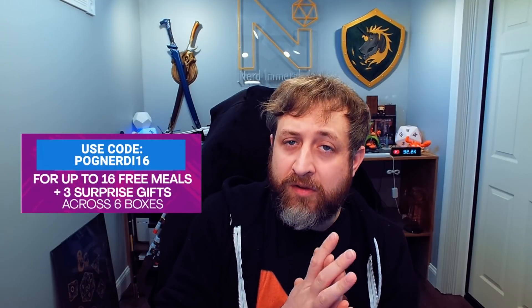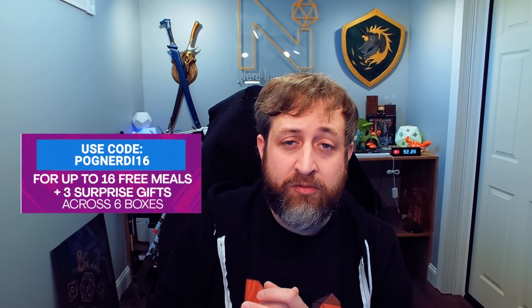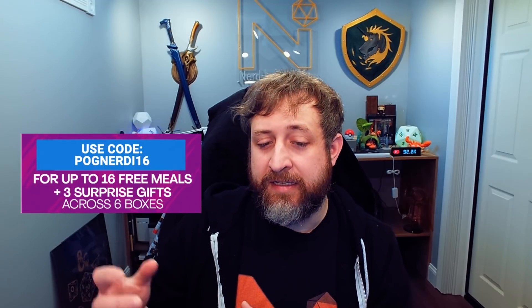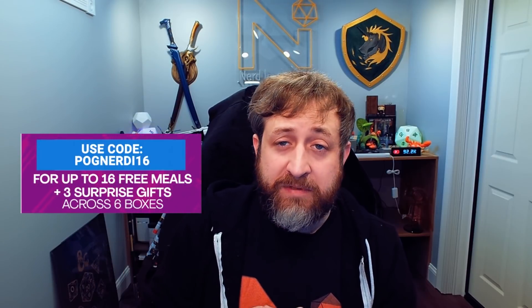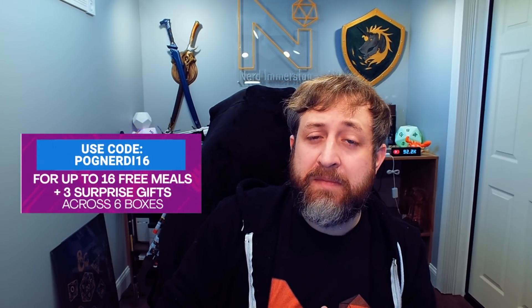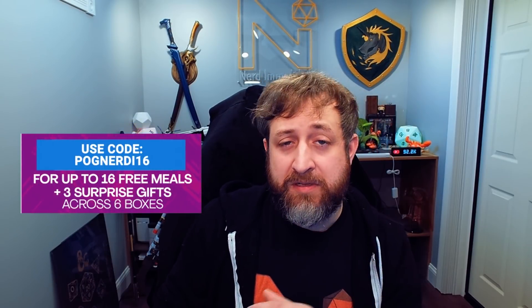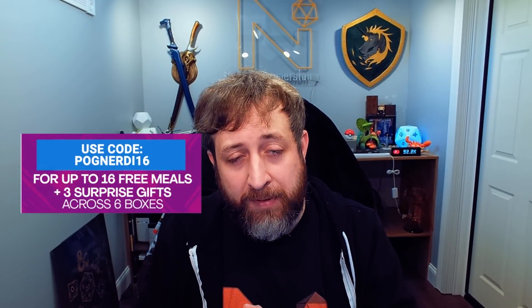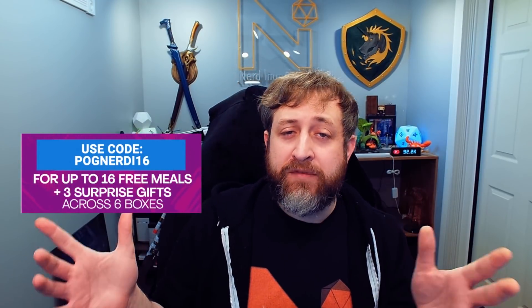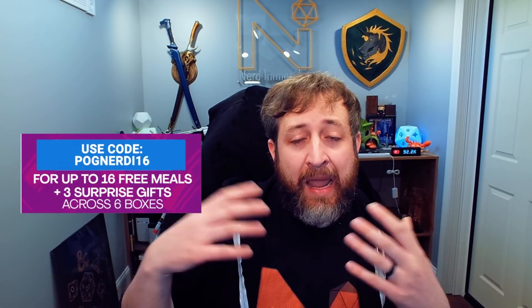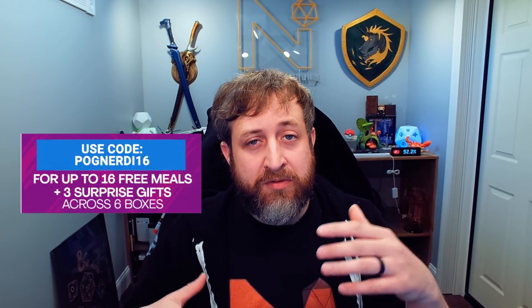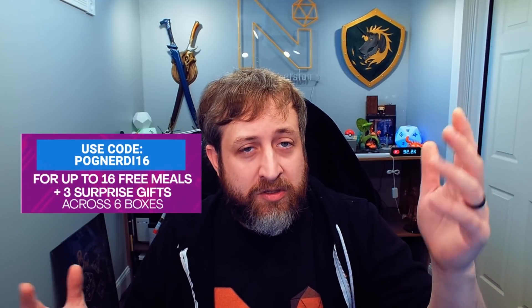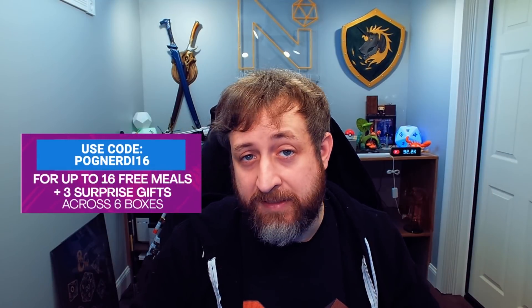So HelloFresh was nice enough to hook me up with a code. Use my link or go to HelloFresh.com and use the code POGNERDI16. That's POG, P-O-G, NERD, the letter I, 16, for up to 16 free meals plus three surprise gifts across six HelloFresh boxes plus free shipping. And those gifts could be anything from appetizers to desserts to premium recipes. So thank you again to HelloFresh for sponsoring this video, and let's go ahead and dive into the Tal'Dorei Campaign Guide Reborn.